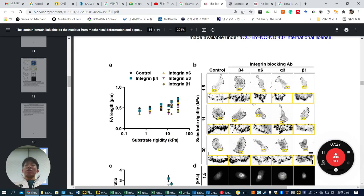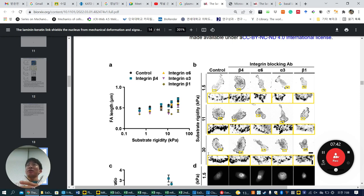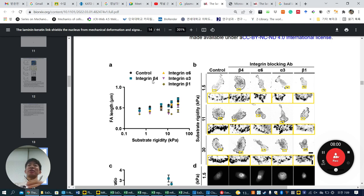As you know, laminin and fibronectin bind to cells via special integrin sets. When cells attach on fibronectin, they use integrin sets like α3β5, α5β1. In the case of laminin, cells also have a special integrin set — integrin β4, α6β1, α3 — so they want to check using functional inhibitory antibodies. Blocking integrin β4 prevents it from recognizing the laminin structure on the substrate.